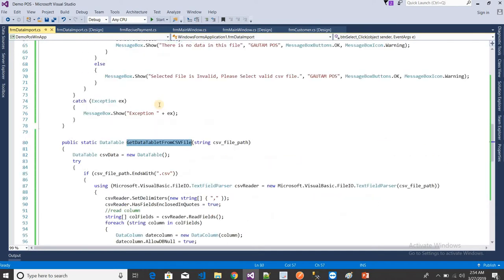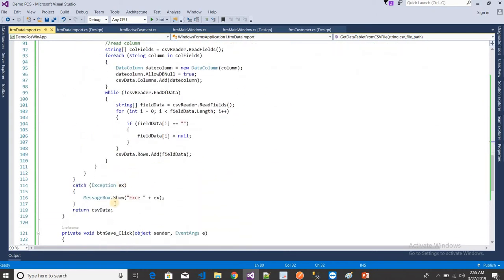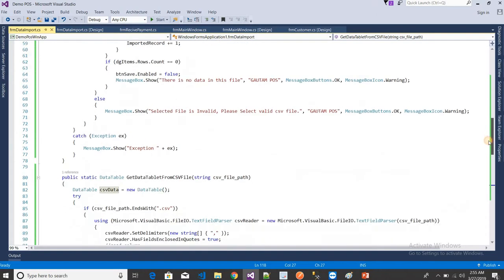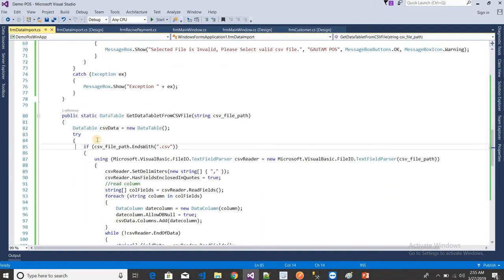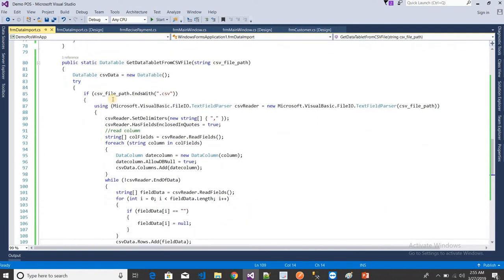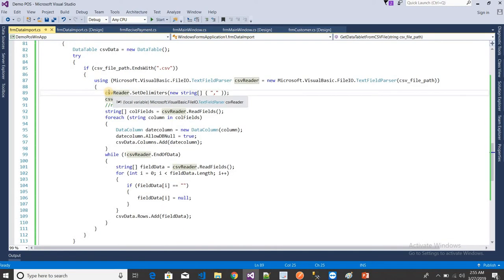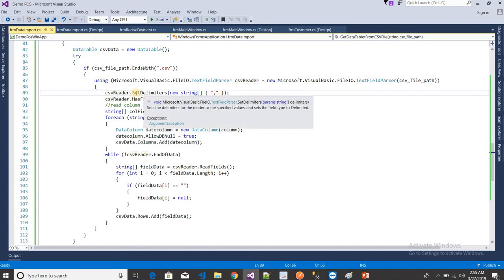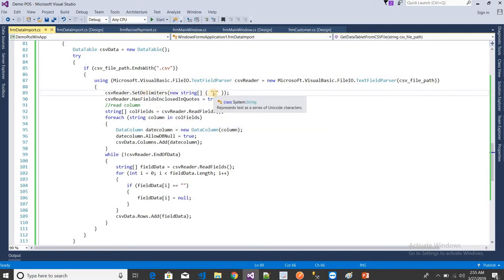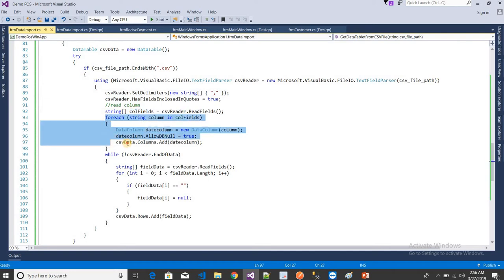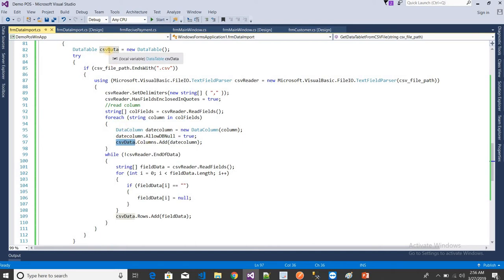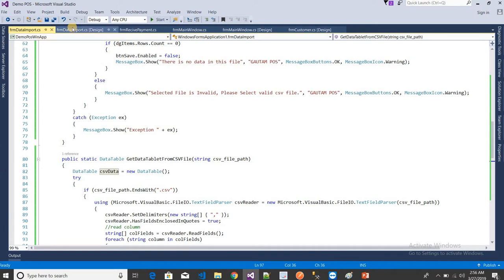The GetTable function returns a DataTable with the CSV data. I created a csvData object. The CSV reader separates records by comma. All columns are read from the CSV and added into the DataTable. This completes the DataTable function. Now I just need to write the code for the Save button.